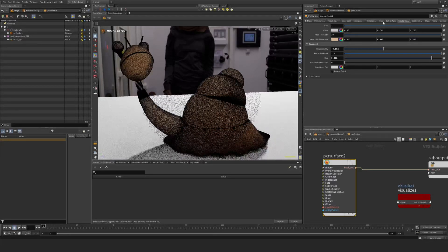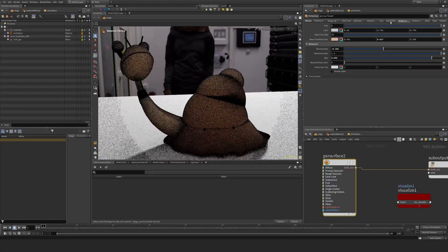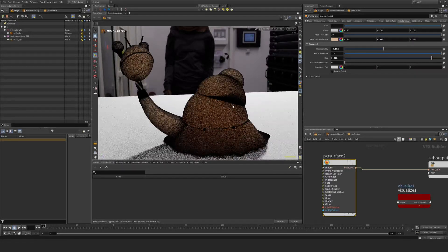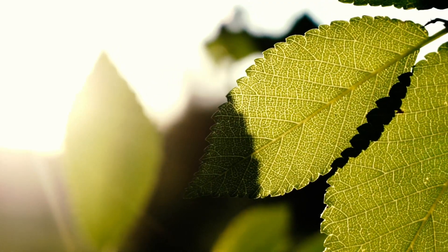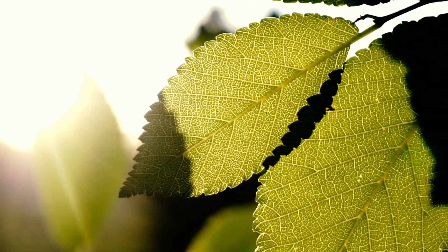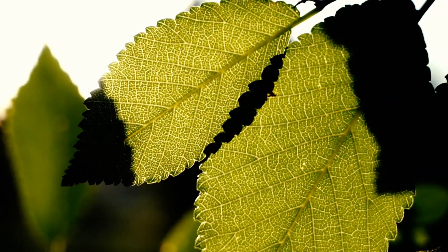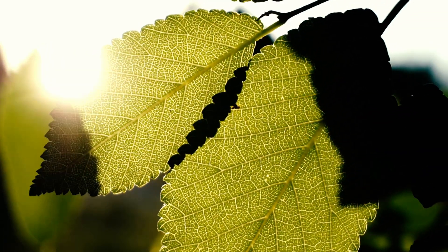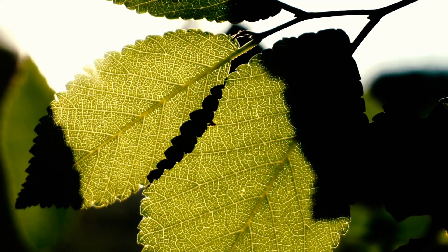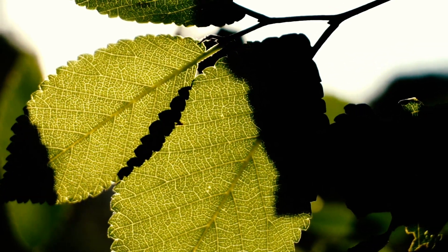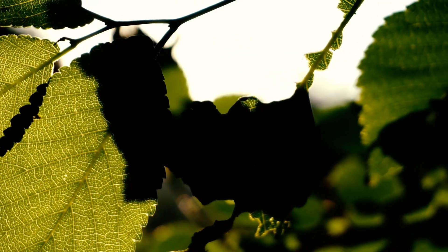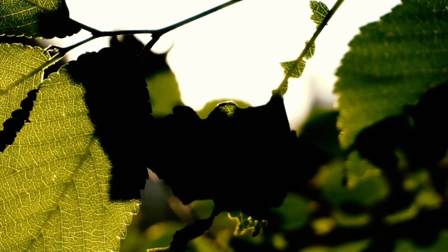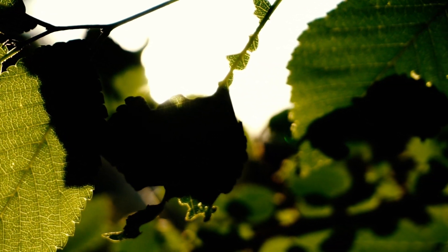Sometimes it's worth using this in conjunction with subsurface, or if you have leaves, you could definitely use single scatter instead of subsurface to get this effect where you see light coming through the surface. But when you have multiple objects on top of each other, you might start to get artifacts.